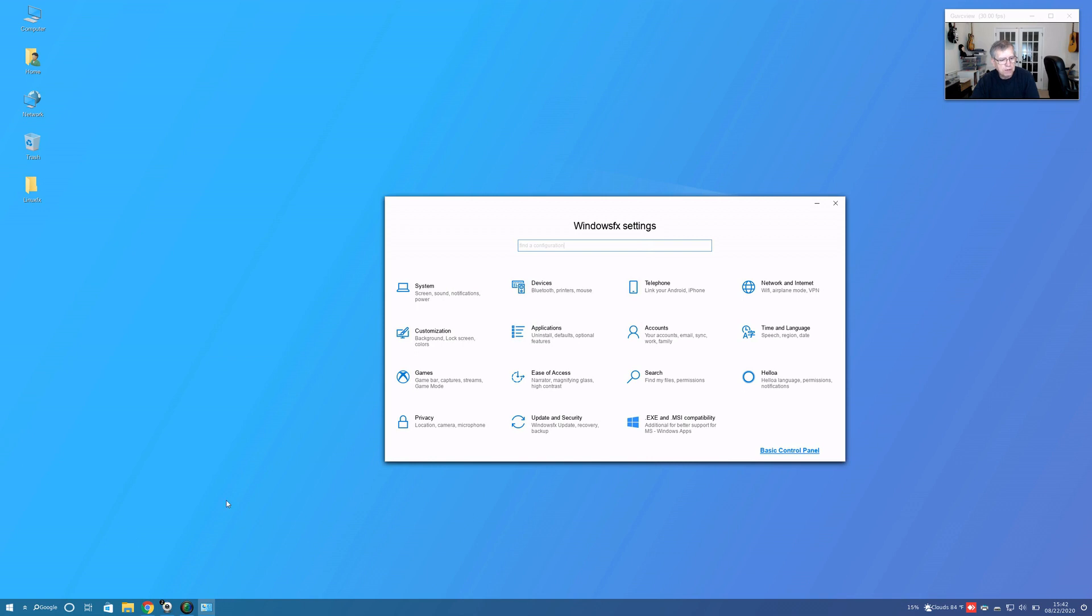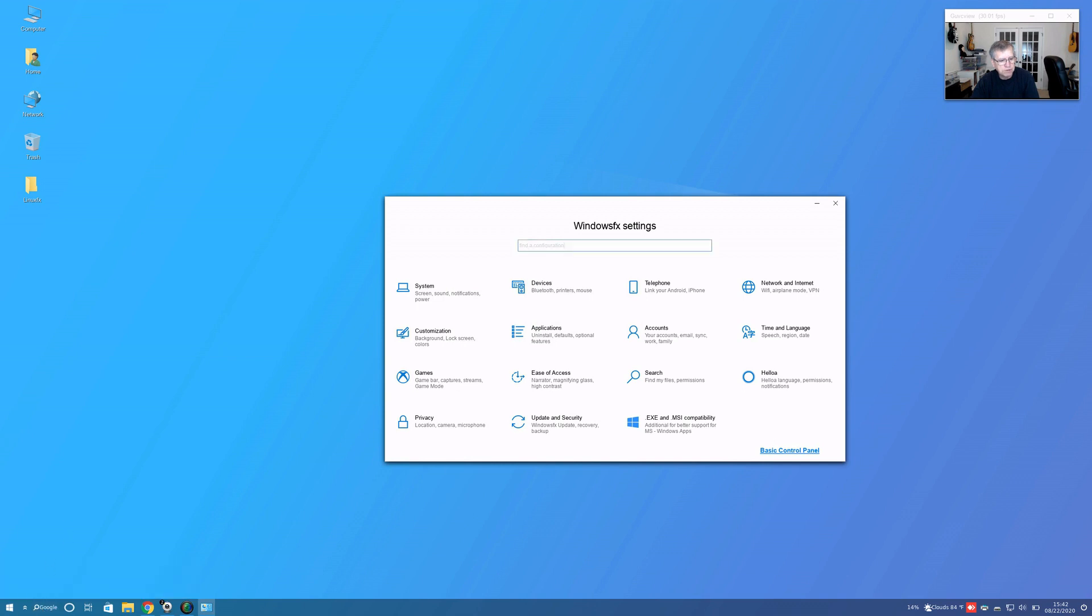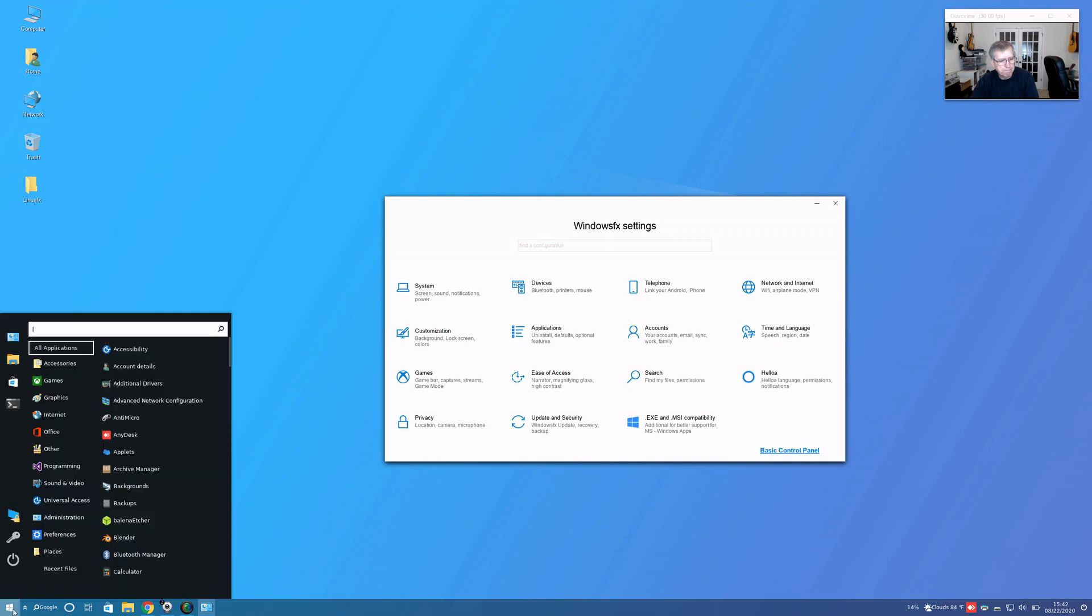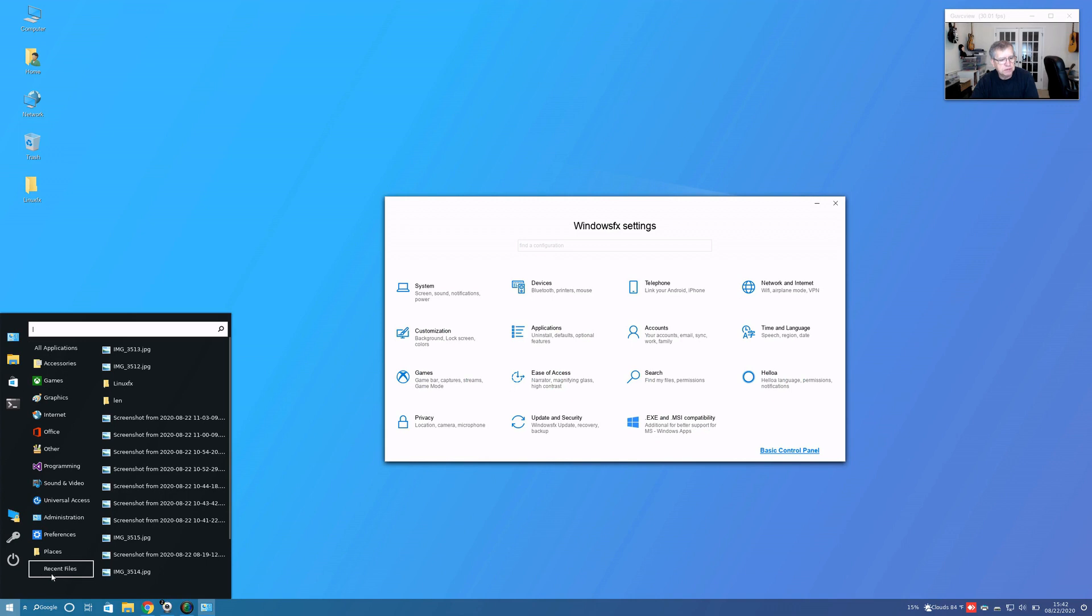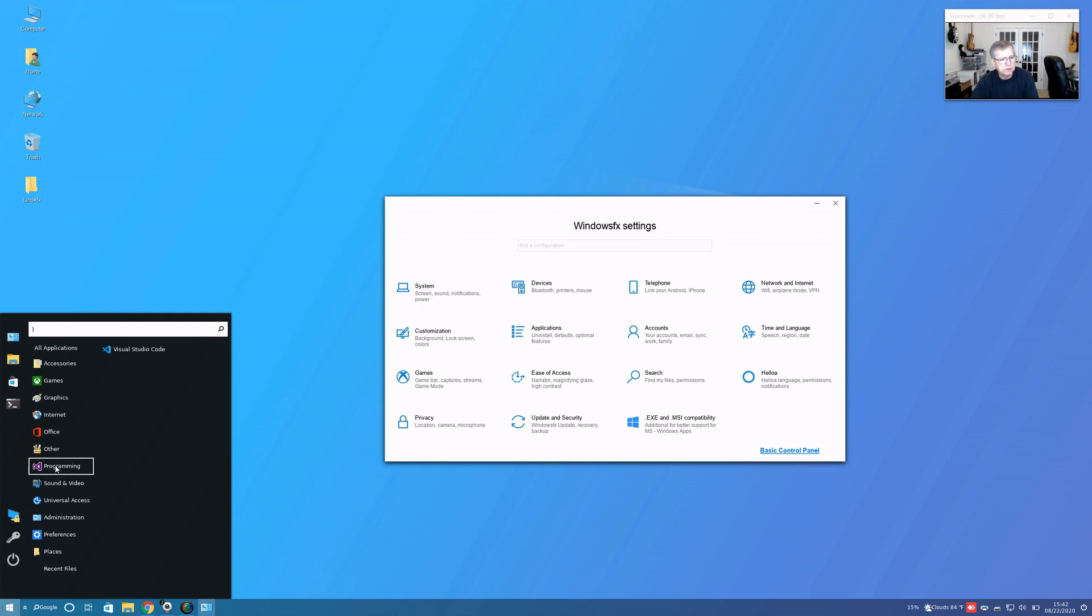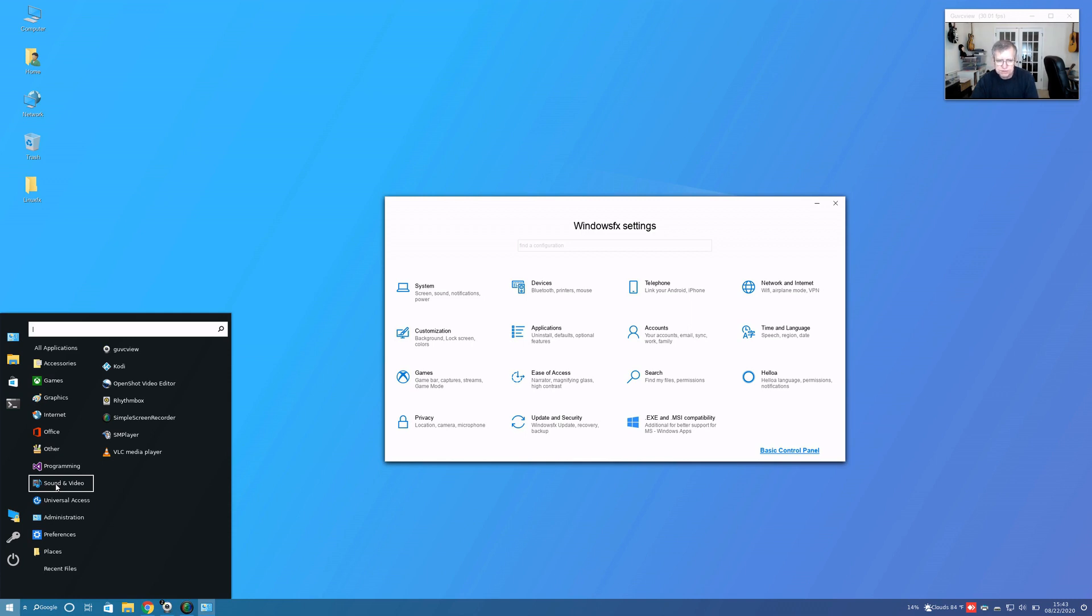On the taskbar there is a Google search, software files. Chrome runs fine. These are all applications that come preloaded. The only thing I installed was guvcview, Simple Screen Recorder, and OpenShot. Everything else, I'm sorry, SM Player, everything else was already preinstalled. It's a pretty comprehensive installation.